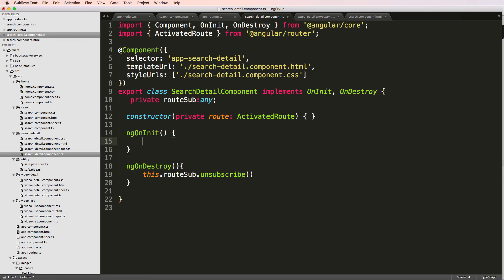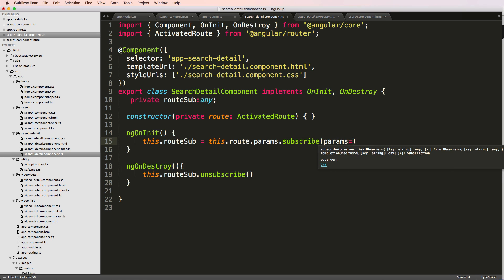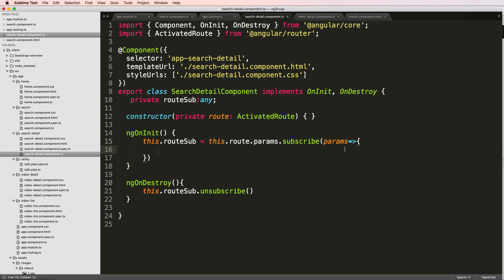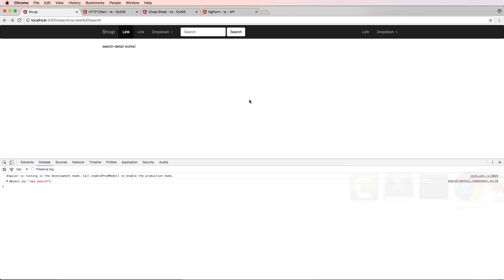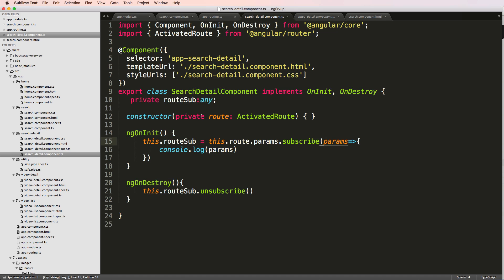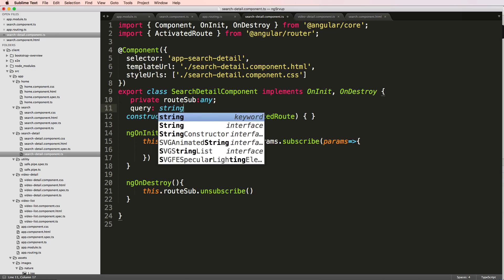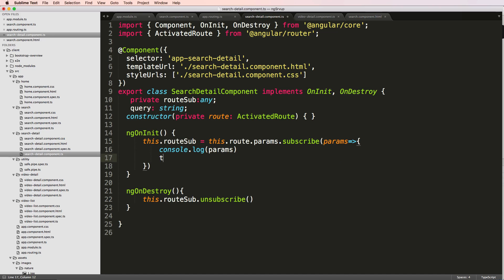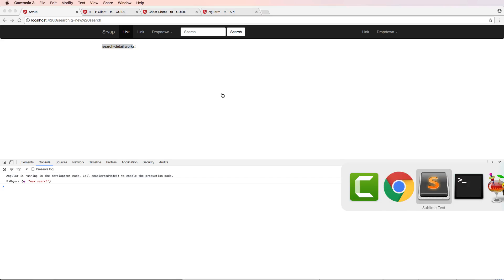Then in ngOnInit we'll say this.routeSub equals this.route.params.subscribe, params fat arrow console.log params. So let's save that, refresh in here, and we get our parameters. Q is 'new search' — and there it is. So we now have our search parameter. We can just define query as a string and do this.query equals params.q, and that doesn't throw any errors.